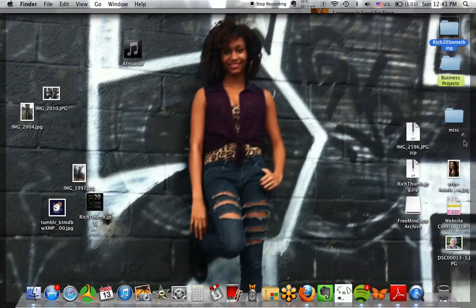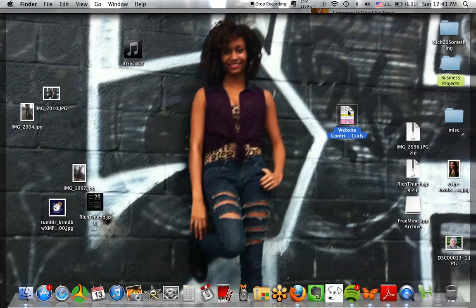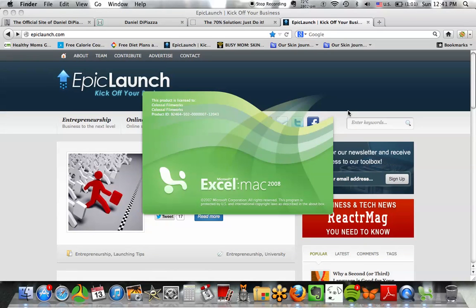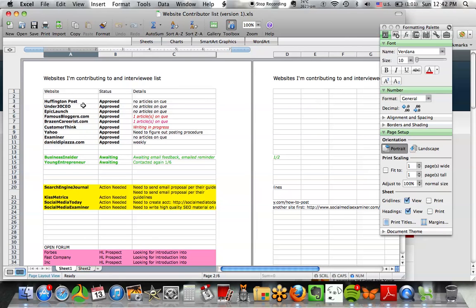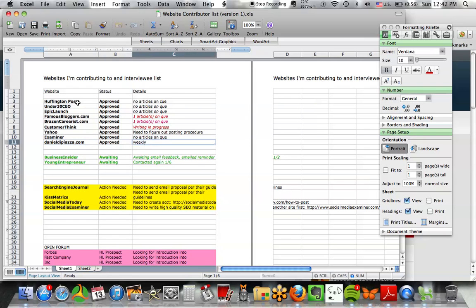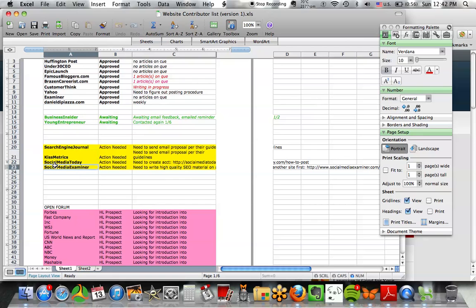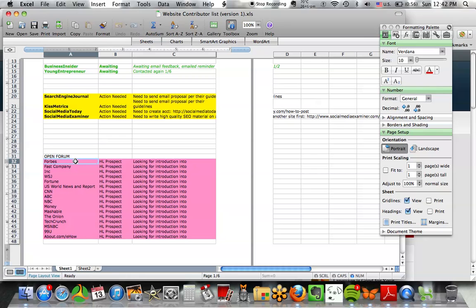I have a basic Excel spreadsheet that keeps track of all my content marketing. These are the sites I'm posting on right now — Huffington Post, Under 30 CEO, Epic Launch, Seamus Bloggers. I note whether I have articles ready to go up, which ones I'm waiting to hear back from, which ones I still need to contact, and my high-level prospects like Forbes, Fast Company, Inc., Wall Street Journal, and Fortune, which I'm still working on getting into.